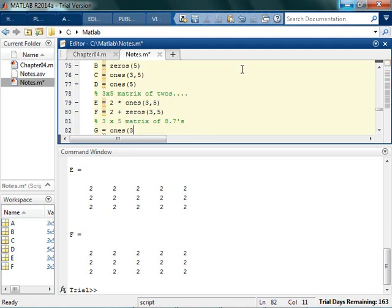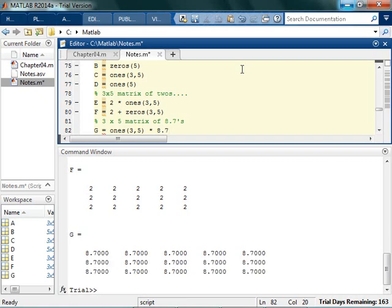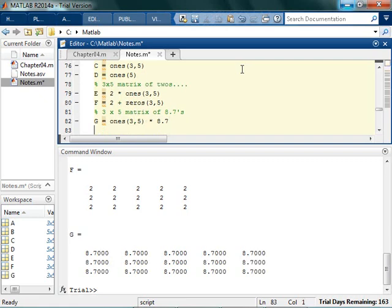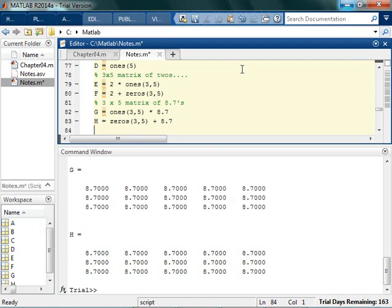So I can do a 3 by 5 of ones, and I can multiply by 8.7. Or I can say, I'm going to make a 3 by 5 matrix of zeros and multiply it by, or add it to 8.7. And it's done! Yay! Really? Not that complicated.